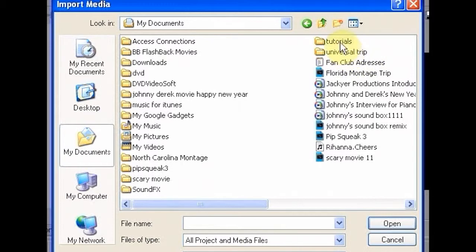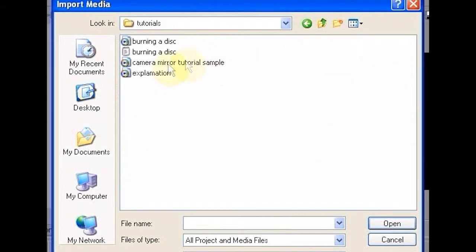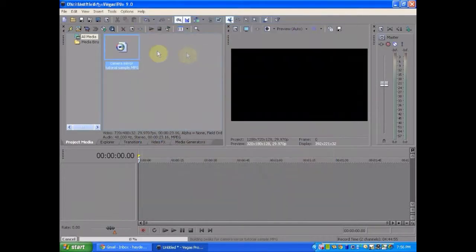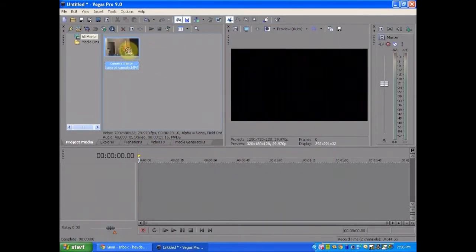Let's find that. Here it is. I'm going to drag it in.